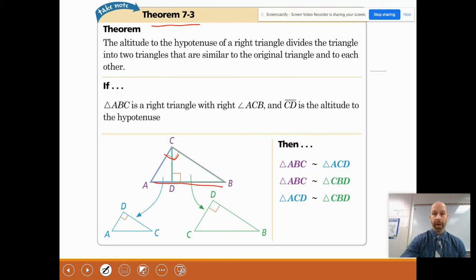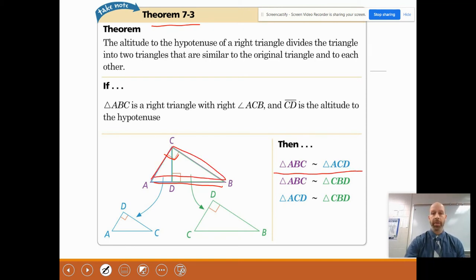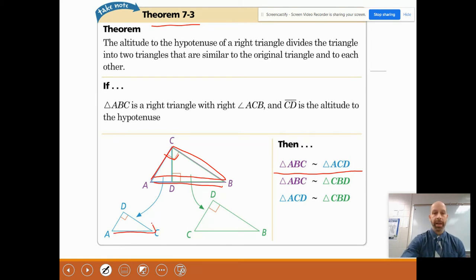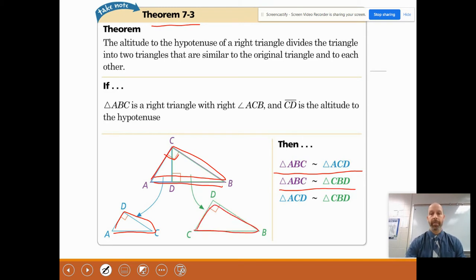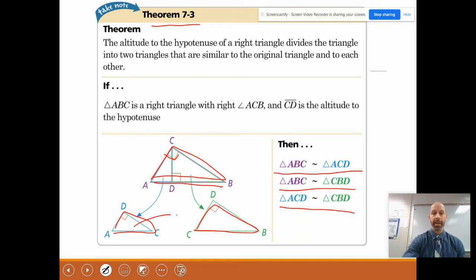In other words, looking over here: triangle ABC, the big triangle, is similar to triangle ACD, the small one. Triangle ABC is also similar to triangle CBD. And finally, the small triangle is similar to the medium-sized triangle.